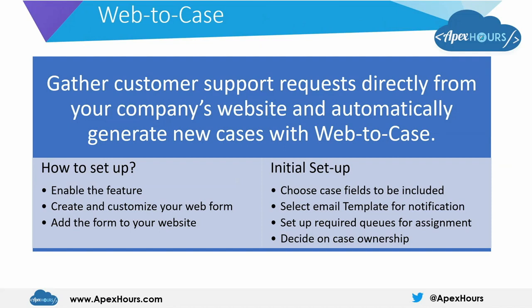There's a Web-to-Case functionality that allows customers to send information or inquiries directly from a site, and if that needs to be created as a case in Salesforce, you will be able to utilize Web-to-Case.